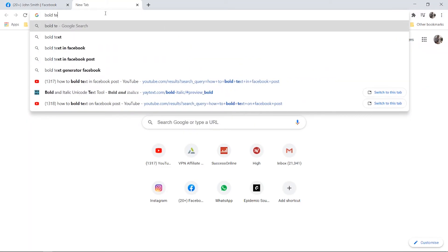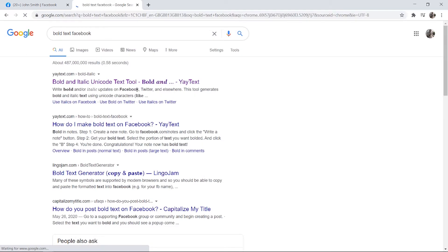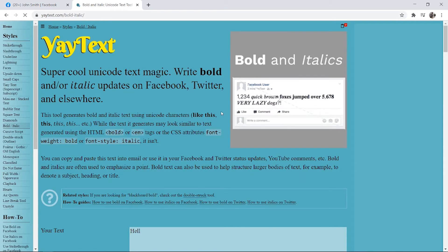bold text Facebook and you need to go to this website here yaytext.com. There are some other websites but just use yaytext.com.